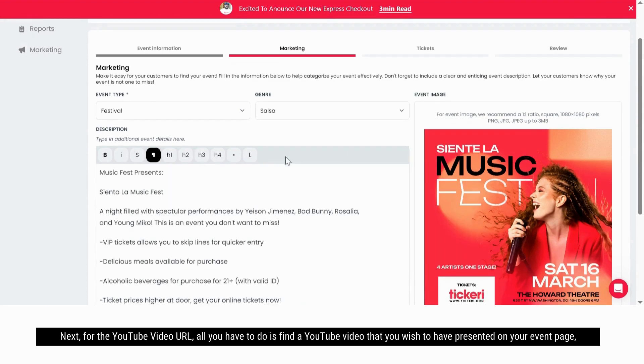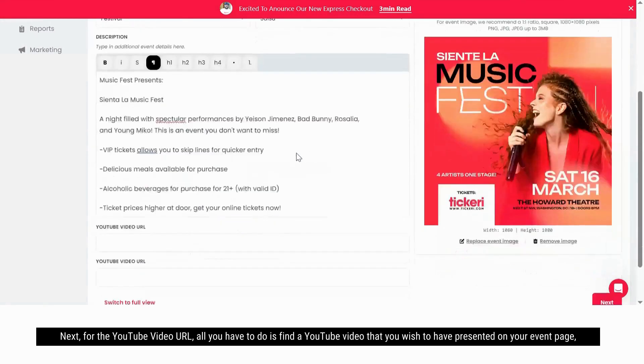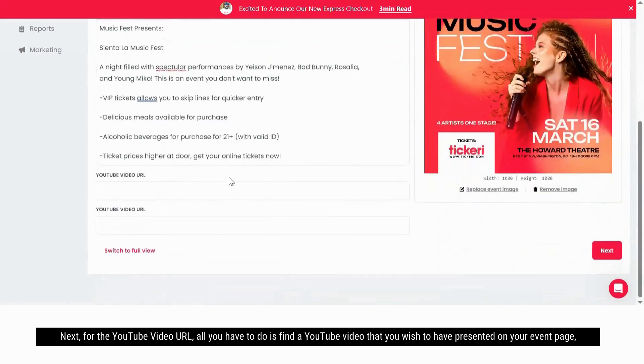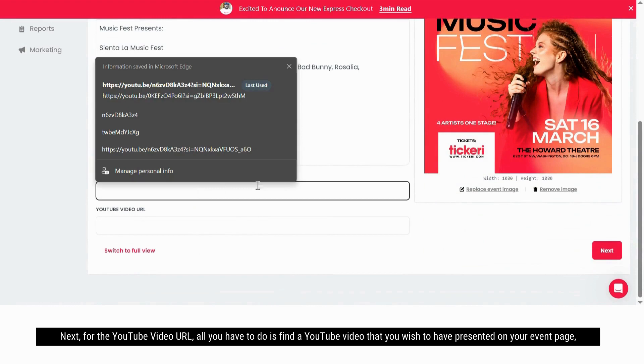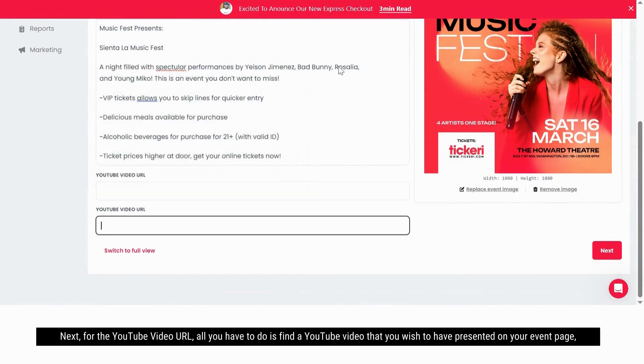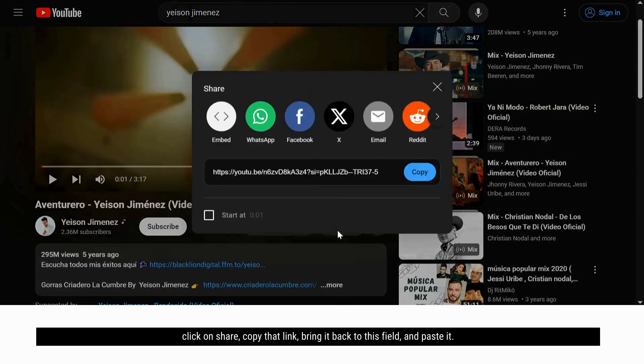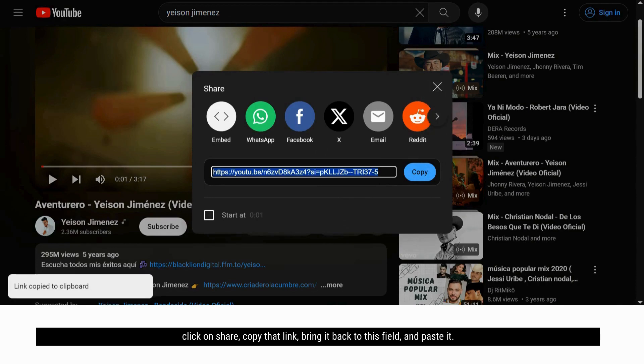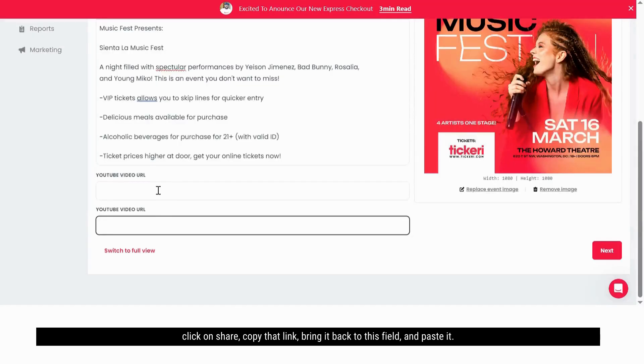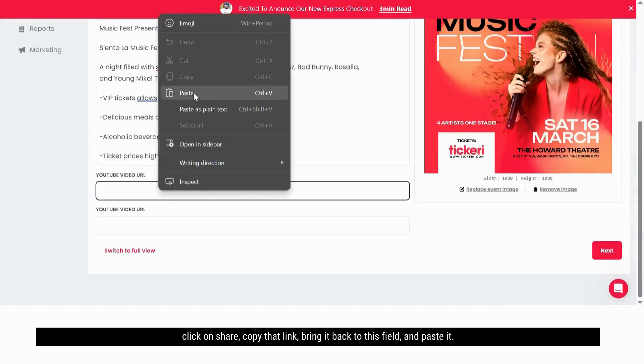Next, for the YouTube video URL, all you have to do is find a YouTube video that you wish to have presented on your event page, click on share, copy that link, bring it back to this field, and paste it.